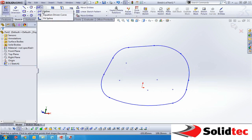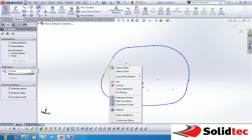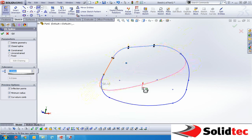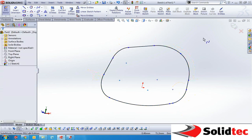apply a fit spline, right click, select chain. This will allow us to select all the segments that chain up together. Choose the tolerance and apply the fit spline.